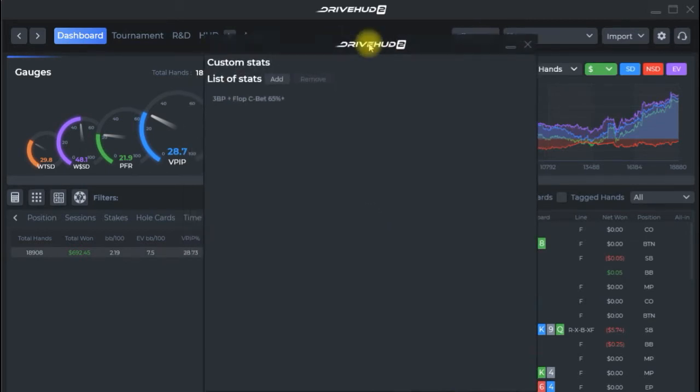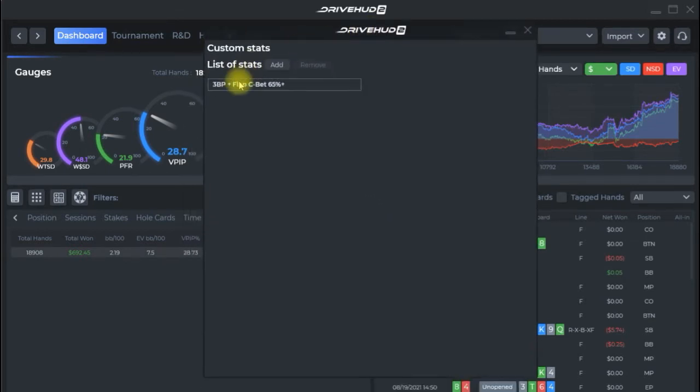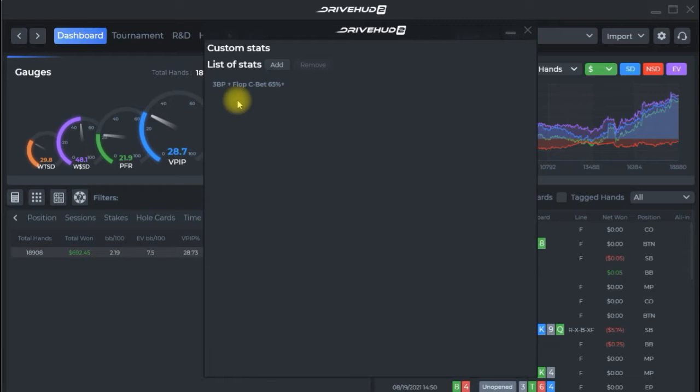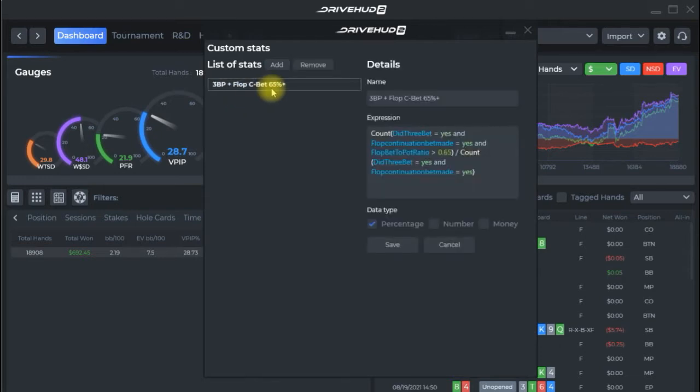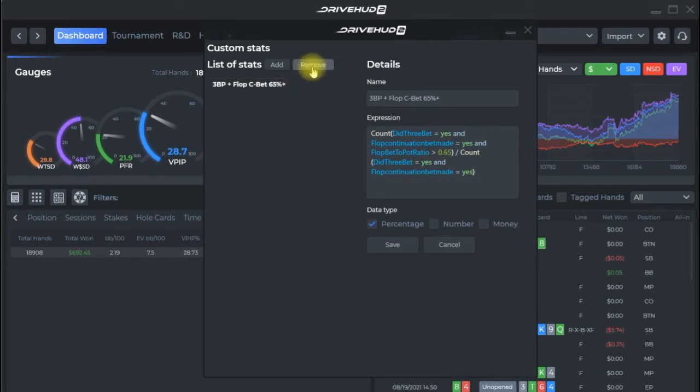Over here on the left-hand side we'll get a list of any existing custom stats that we've created. Anytime you create a custom stat it'll be available right away in reports, HUD stats, R&Ds, anywhere that DriveHud 2 uses a stat. You just simply search for it by the name that you gave it and you'll be able to locate it and add it to any of those things. If there's a stat that you created and you want to remove you can just click on it and click remove.